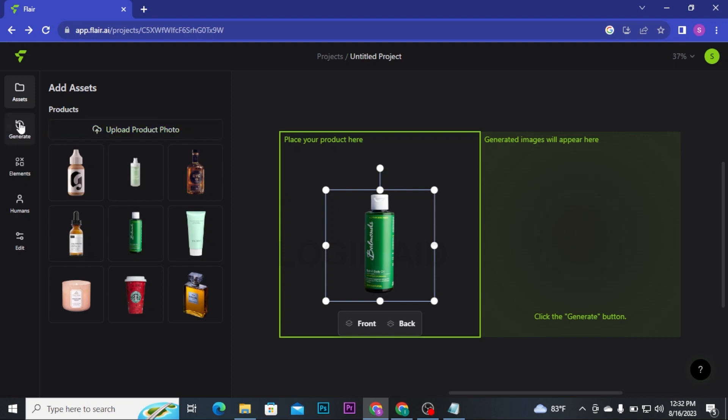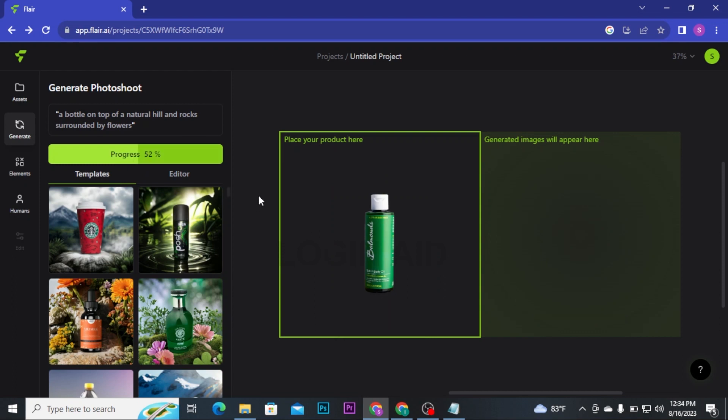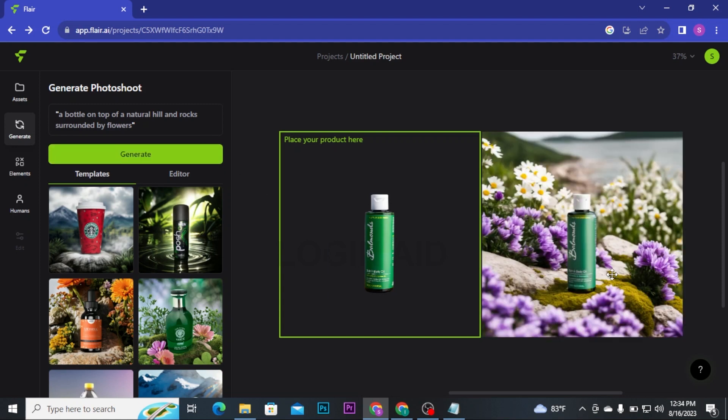If you want to generate your image as a bottle on the top of natural hill and rock surrounded by flowers, then you can click on Generate button. Then it will start to generate your image and it will generate in a few seconds. Your generated image will appear here. Here you go, your image has been generated.